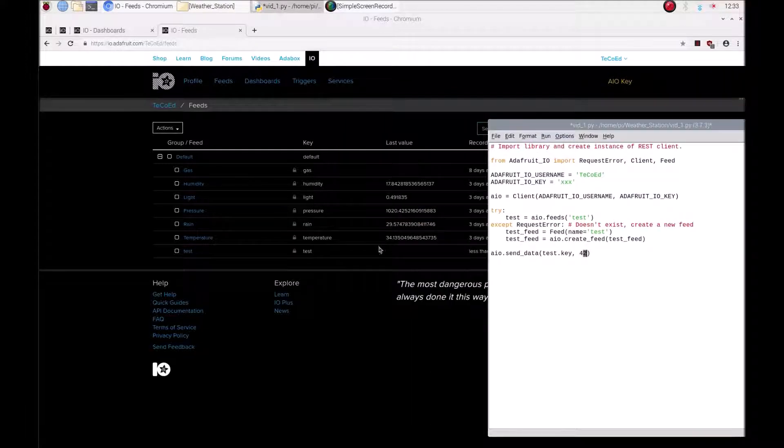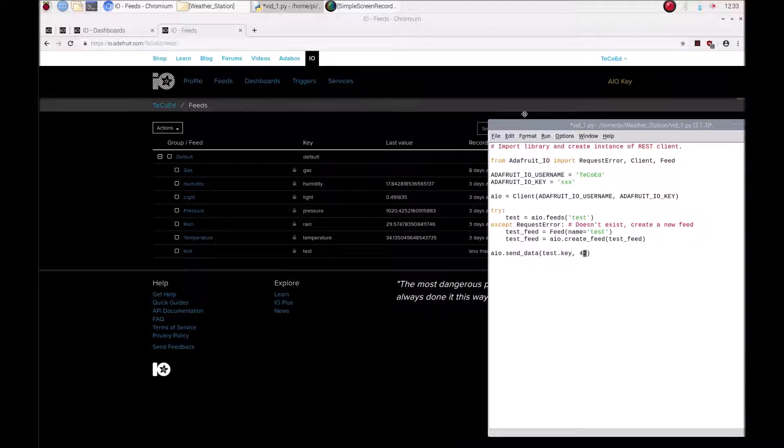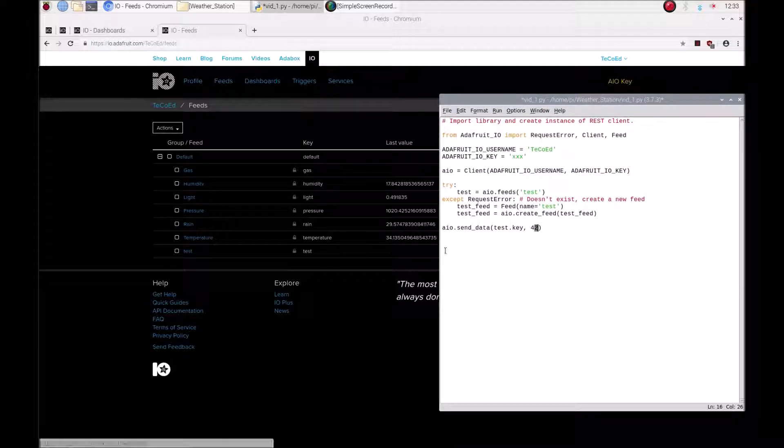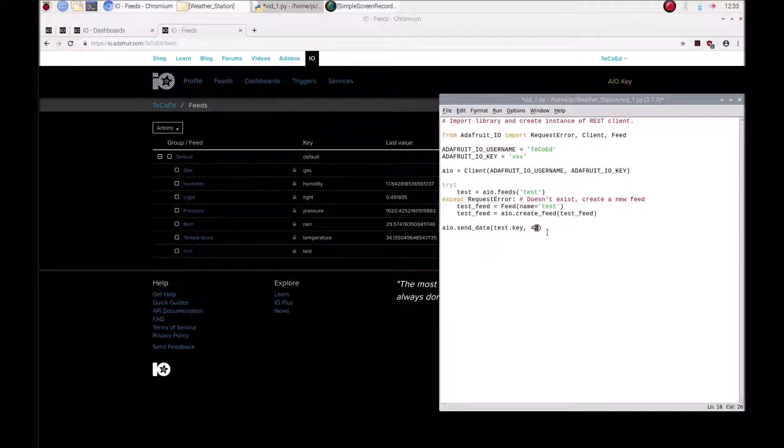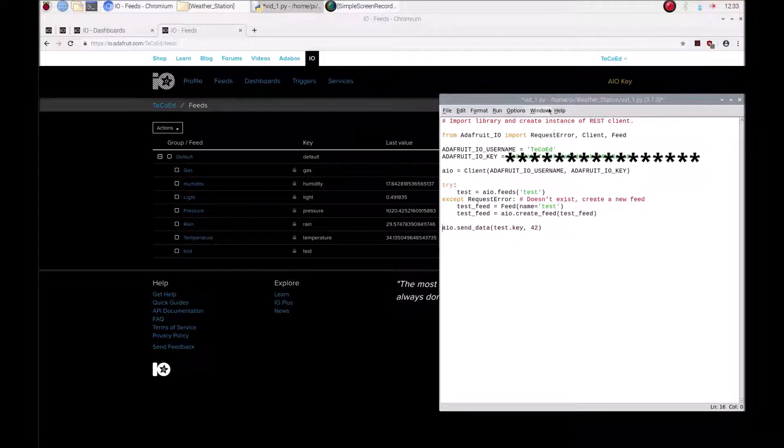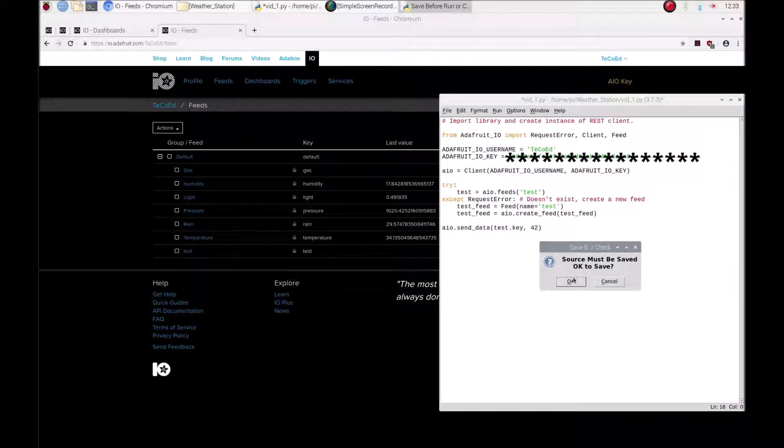What will happen is 42 will appear here. So at the beginning of the video remember I said this is about sending data from your Raspberry Pi from Python to these different feeds and obviously we're sending the number 42 to this test feed here. I'm going to put my code back in and run that.